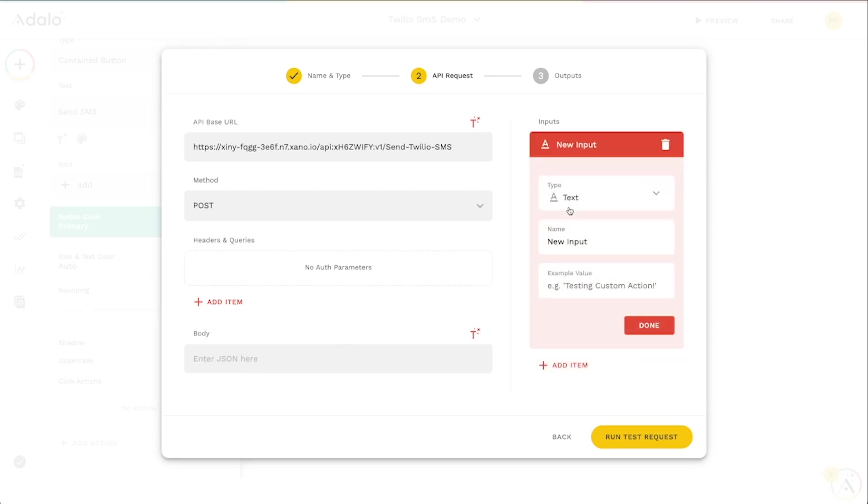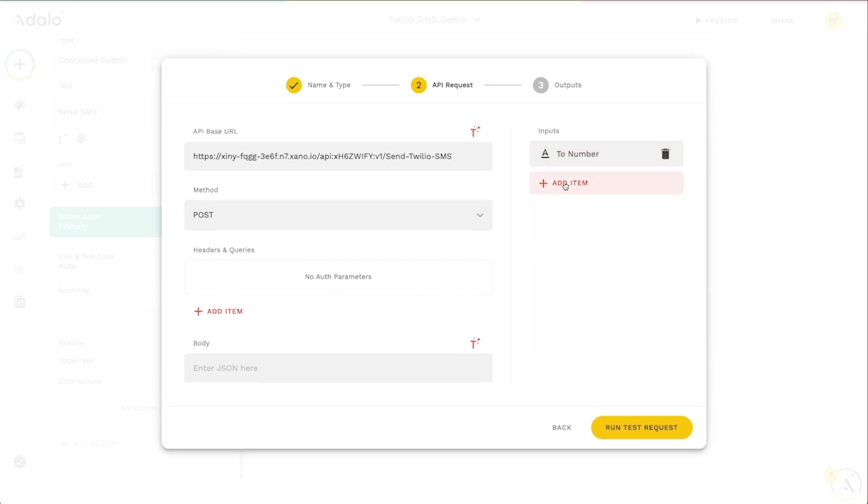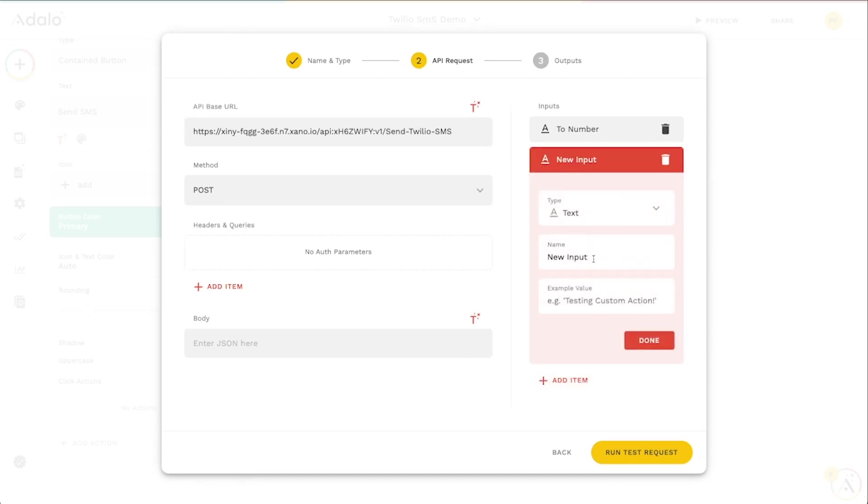But it does require some inputs. And so we've got our inputs here. Let's go ahead and create the one that we made. So we have a to number. And again, I'm going to use my personal phone number here so that we can test effectively. And then the text. This is going to be the message text. And this one's going to be hello, hello world again.